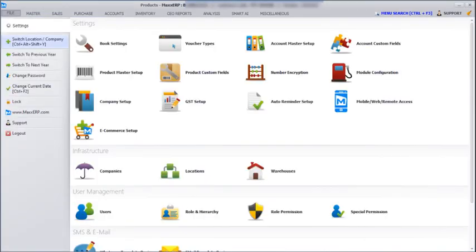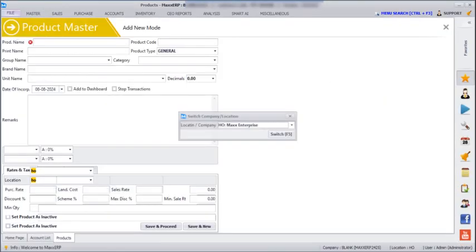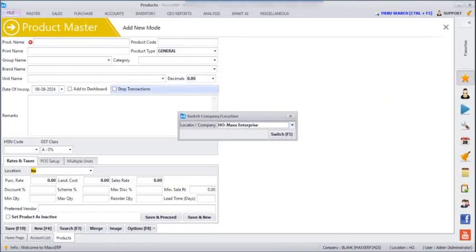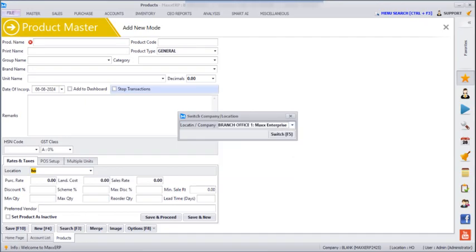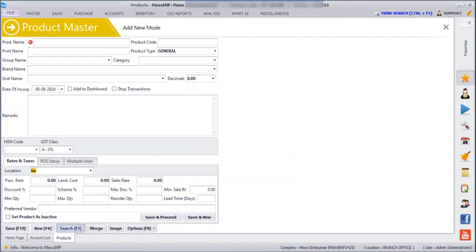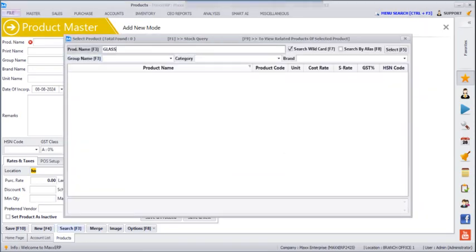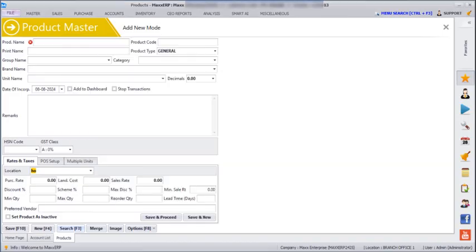Now if we go to File, Switch Location, and switch to branch office 1, and then search for that product, it is not showing that product there — confirming it is restricted to head office only.